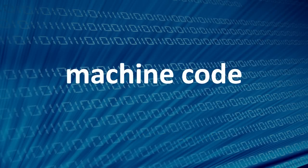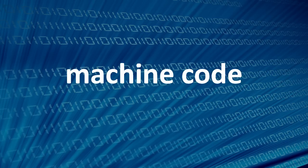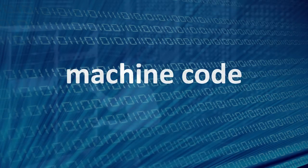A computer program, ultimately, is made up of machine code - binary instructions which are read and executed by the CPU.